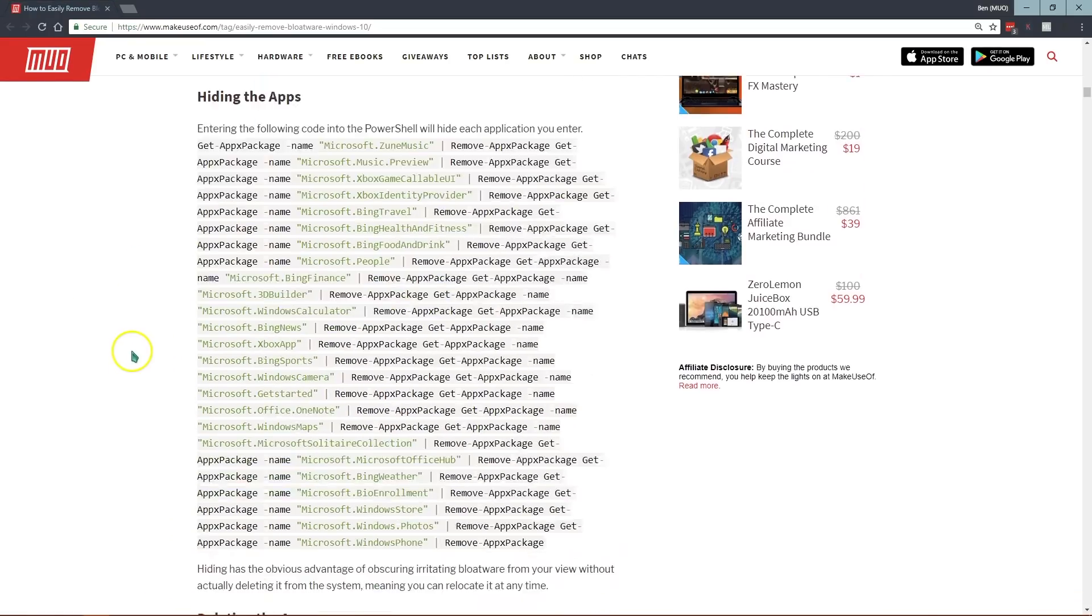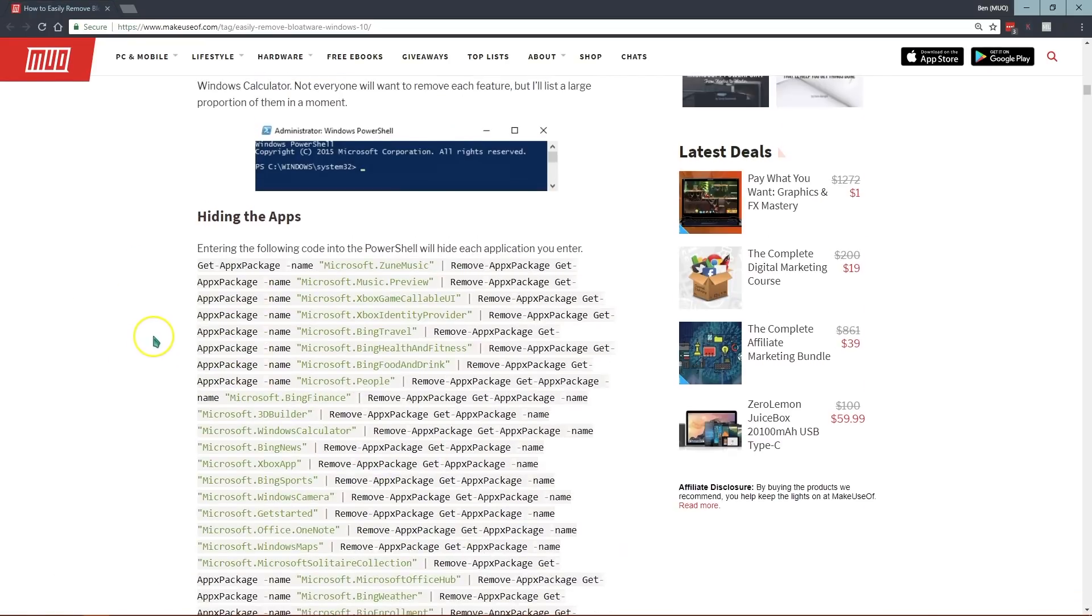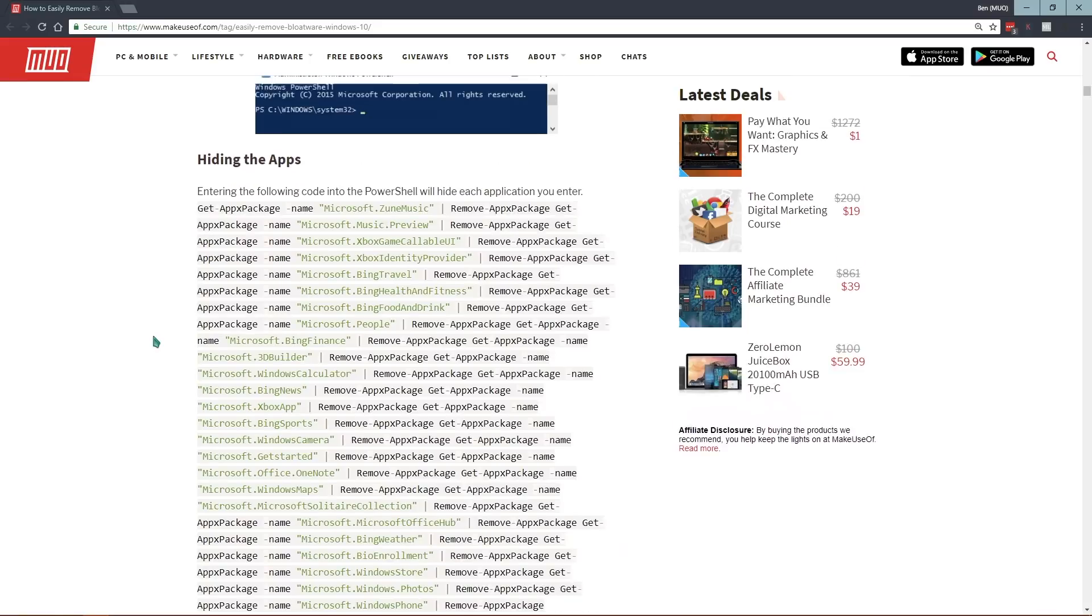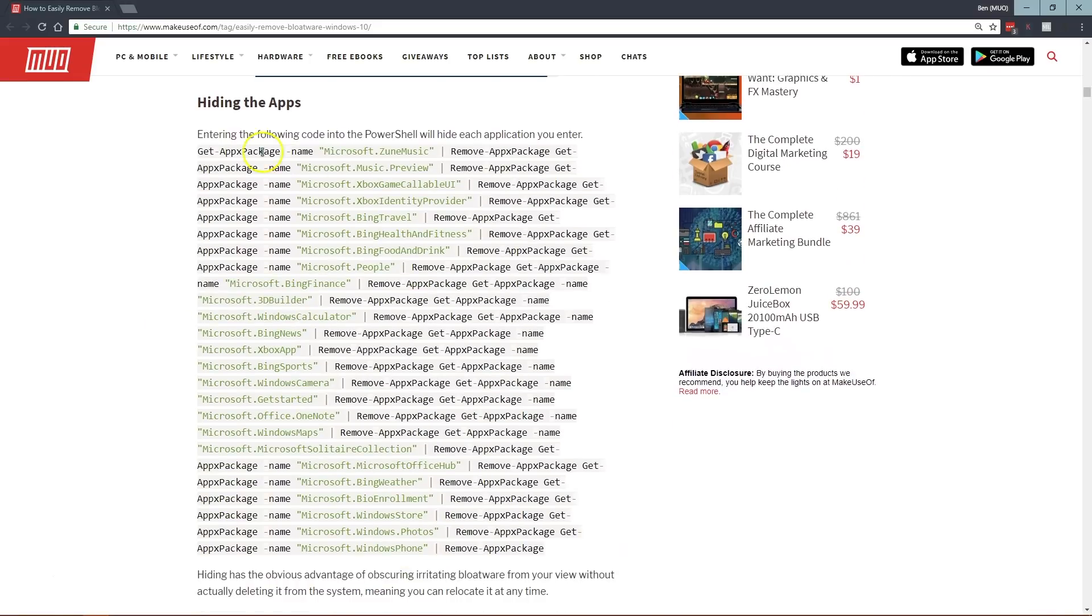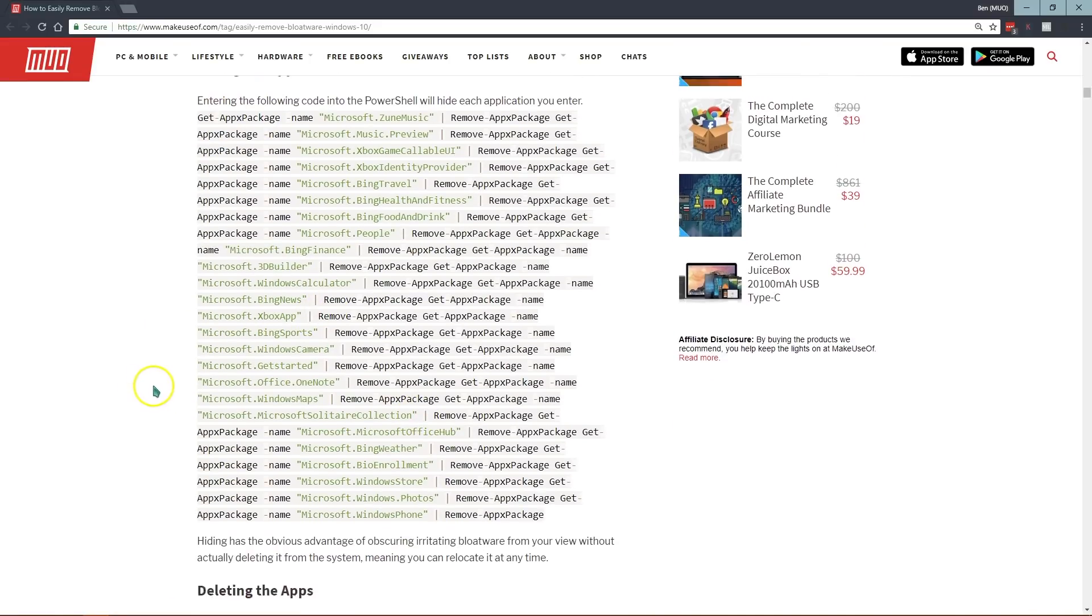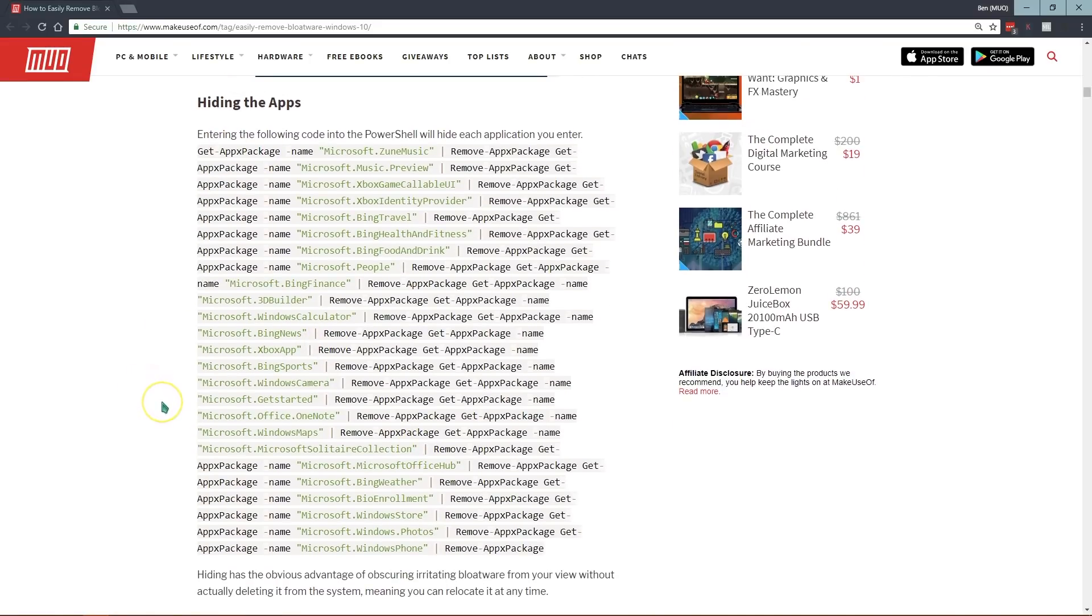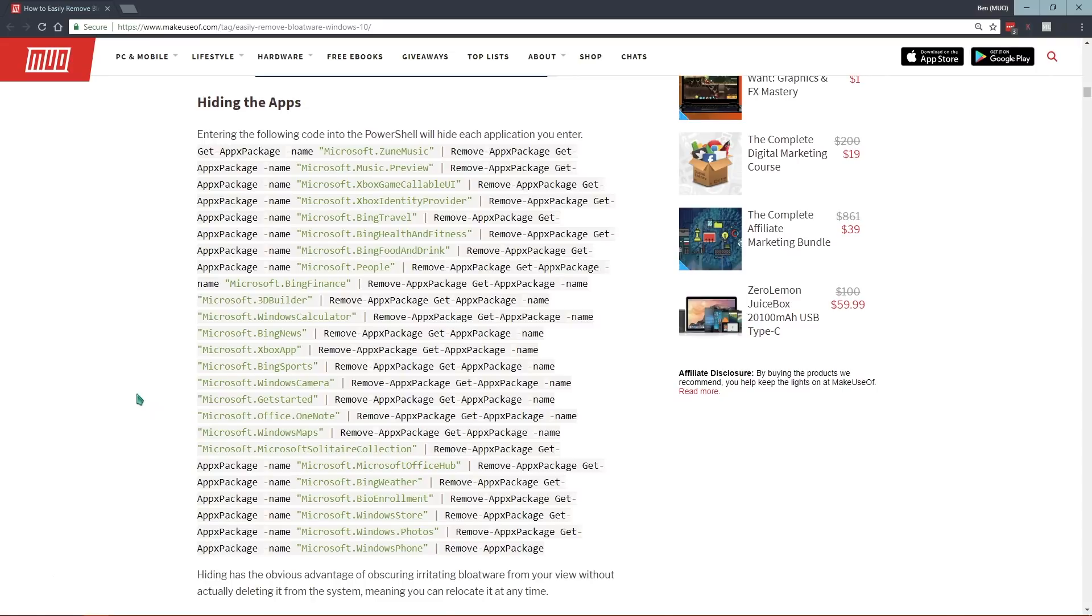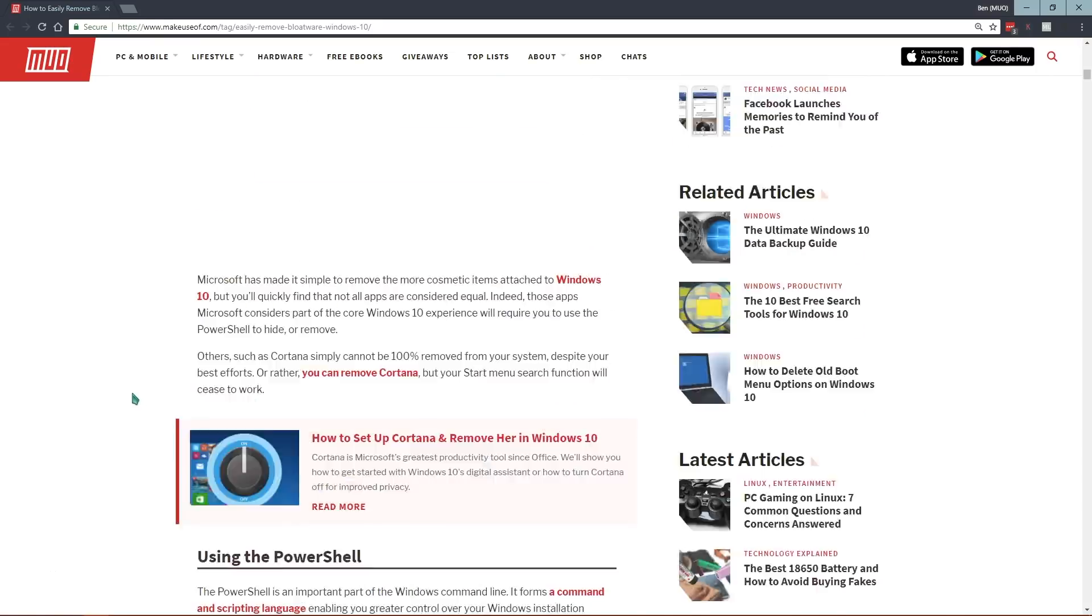So that is how you remove bloatware from Windows 10. You can copy and paste all these in. You can do just one or two if you want to get rid of them, if you're comfortable with the command line. Otherwise, we definitely recommend the CCleaner method for getting rid of apps that the settings app won't let you get rid of.